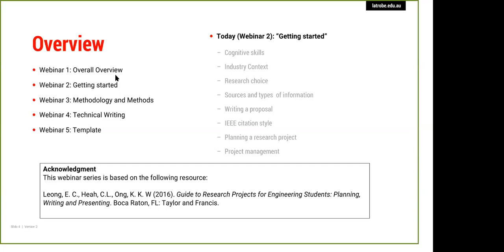Once we finish today, tomorrow we're going to look in very detail at methodology and methods. This will be a strange topic for some of you who have never really engaged in research, and it's not always easy to understand. Even for experienced researchers there are sometimes misunderstandings about what methodology is versus what methods are. We're going to spend an entire session making sure that very important part is covered.